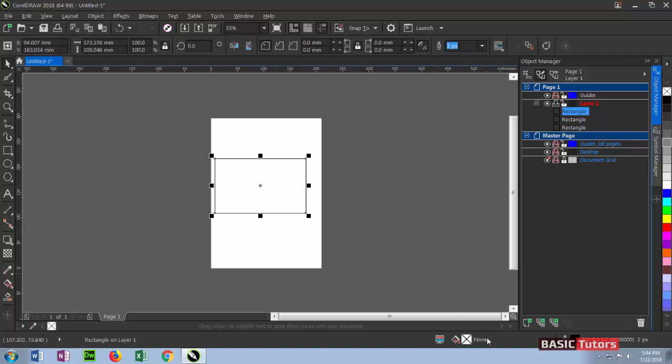This is the status bar. While selecting objects, the object status like fill and outline properties can all be found here.